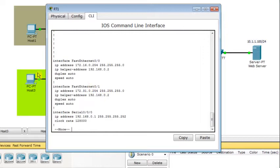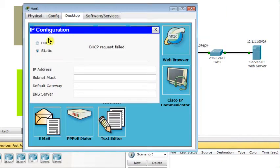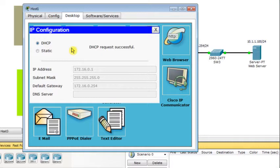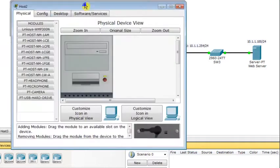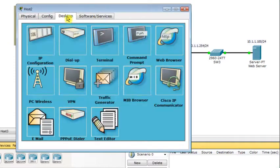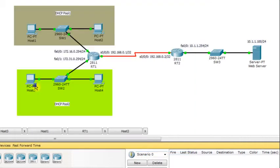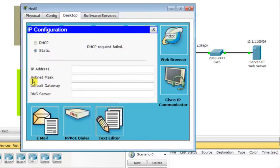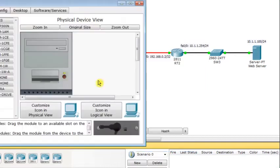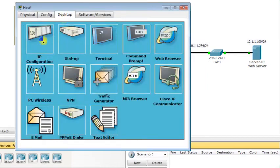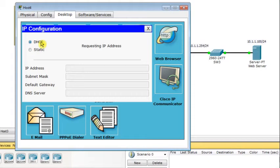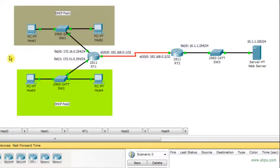Now let's go back to Host 1 and change from static to DHCP. Host 1 succeeds in obtaining network parameters dynamically. Host 2 also succeeds. Host 3 — same thing, dynamic IP assignment works. And finally Host 4 — it works too. The operation is a success for all hosts.